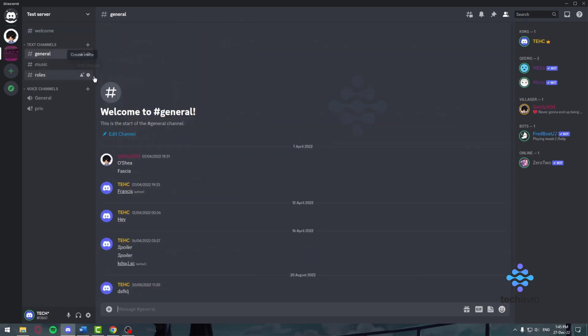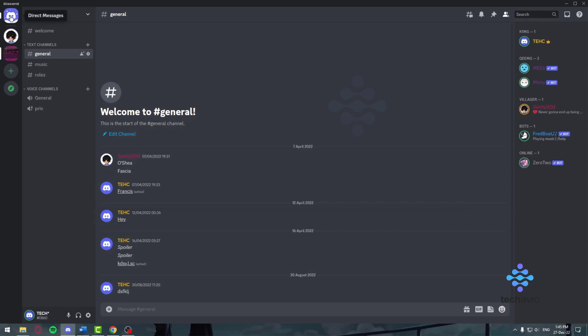Now there are multiple ways of using Discord. One of them is by joining a server. Make sure you're in a server. If you have a Discord with no server, no friends, you're not really using Discord.